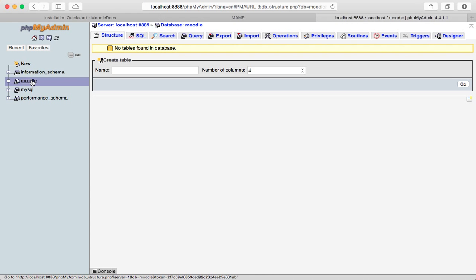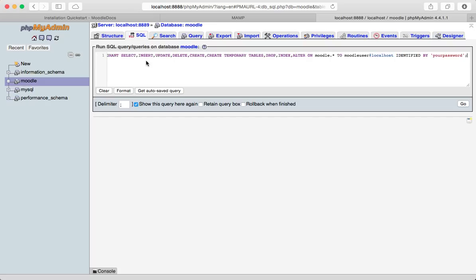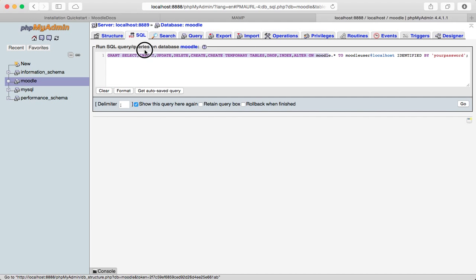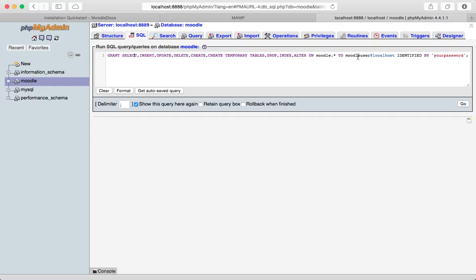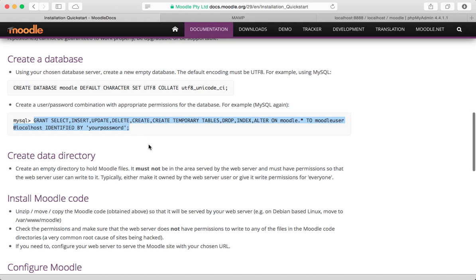So just click copy. Go back over here. I'm in the Moodle database. Now go to the SQL to run a query and just type that in. Again, kind of got an idea of what this does. It's basically creating a new user. It's going to grant these permissions, select, insert, update, yada, yada. And it's assigning the name and the password. Click go.